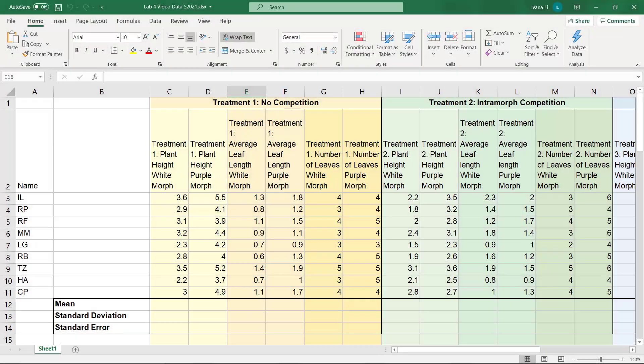As part of Lab 4, you should have a spreadsheet that looks something like this. It could have more or fewer data points, so this sheet is just an example. The top row labels each column with the treatment, morph, and component of fitness.